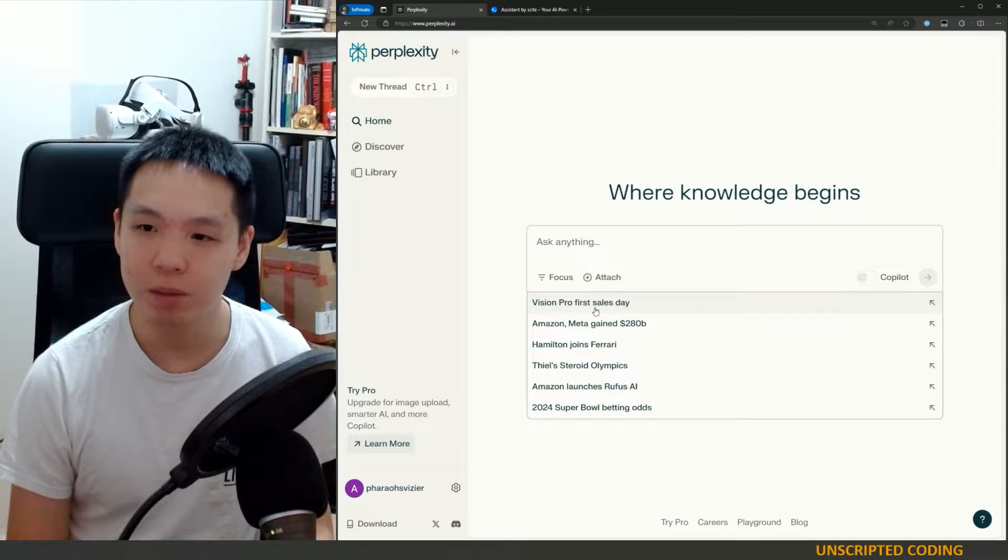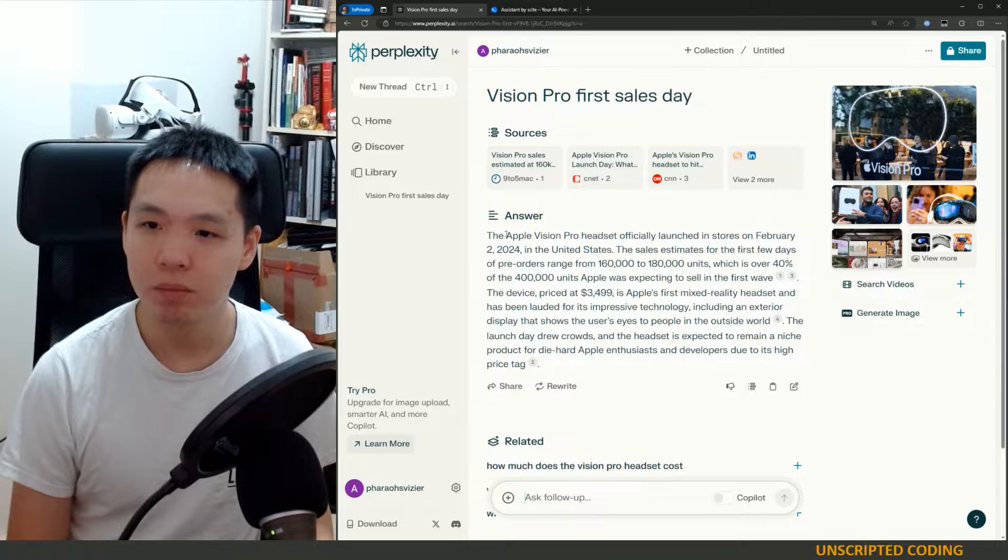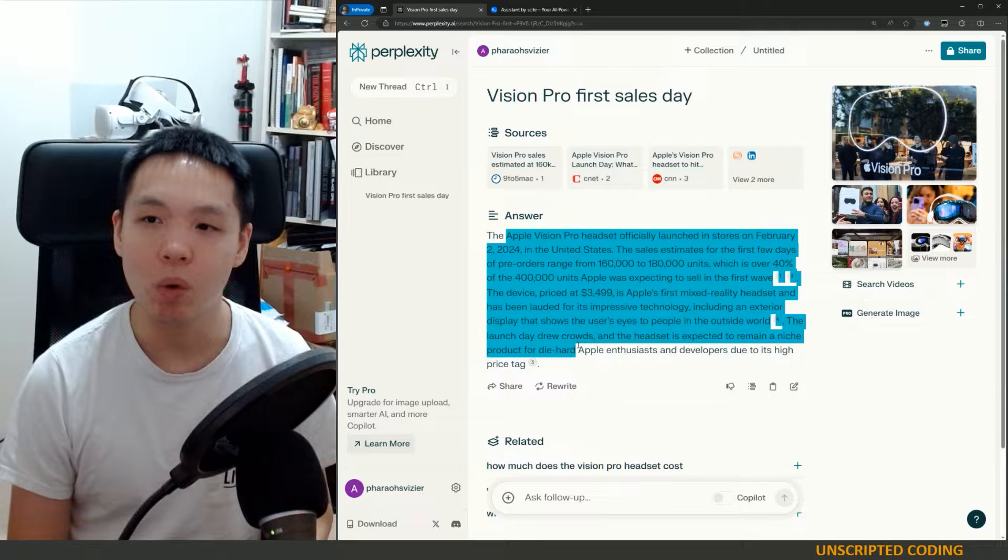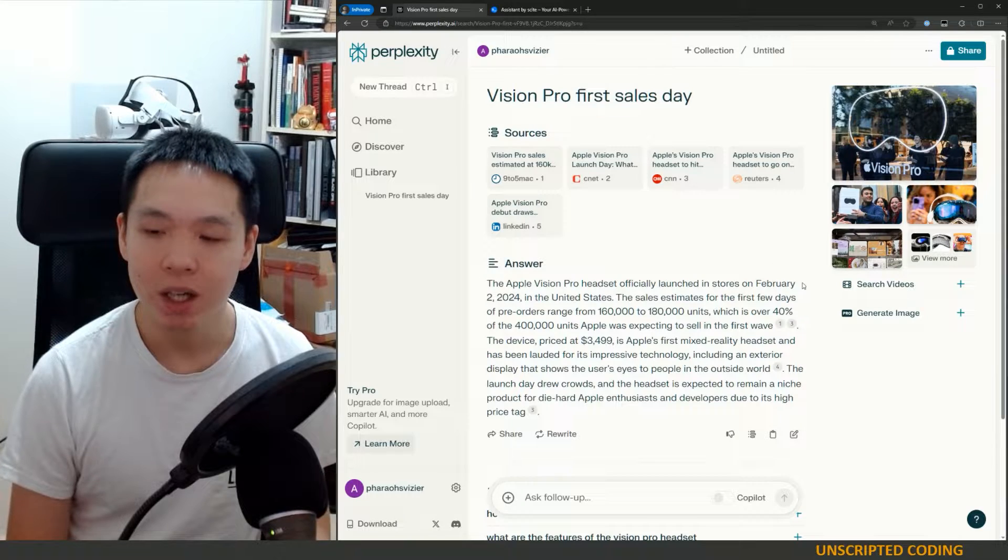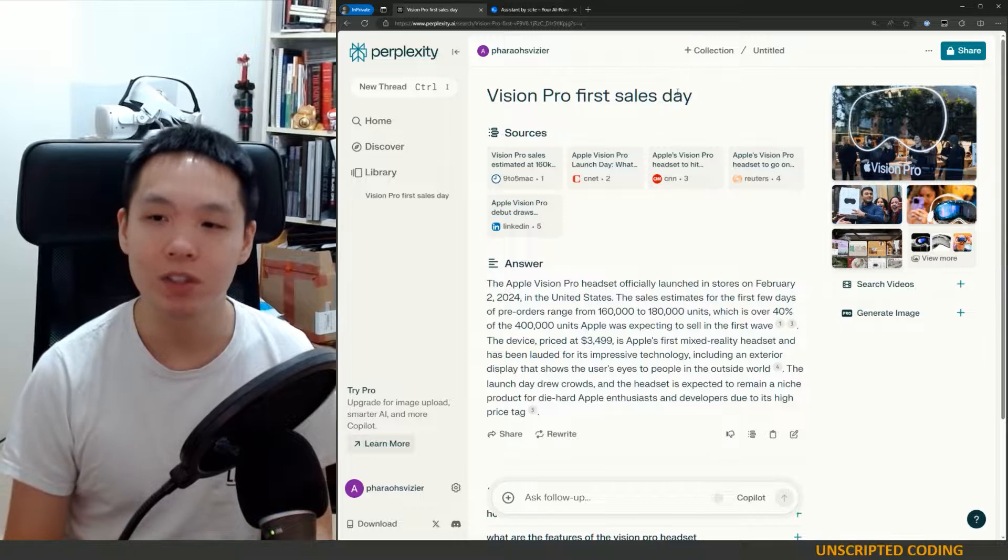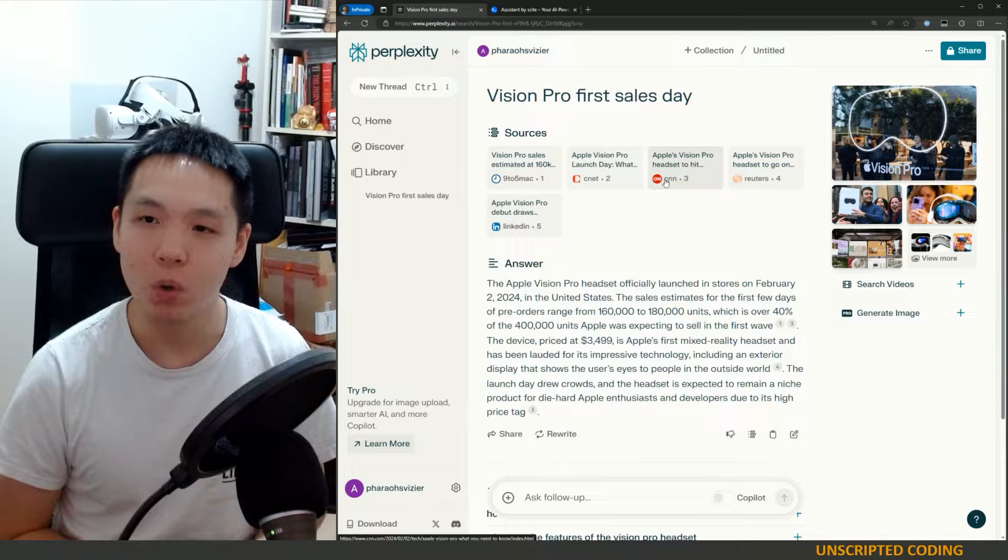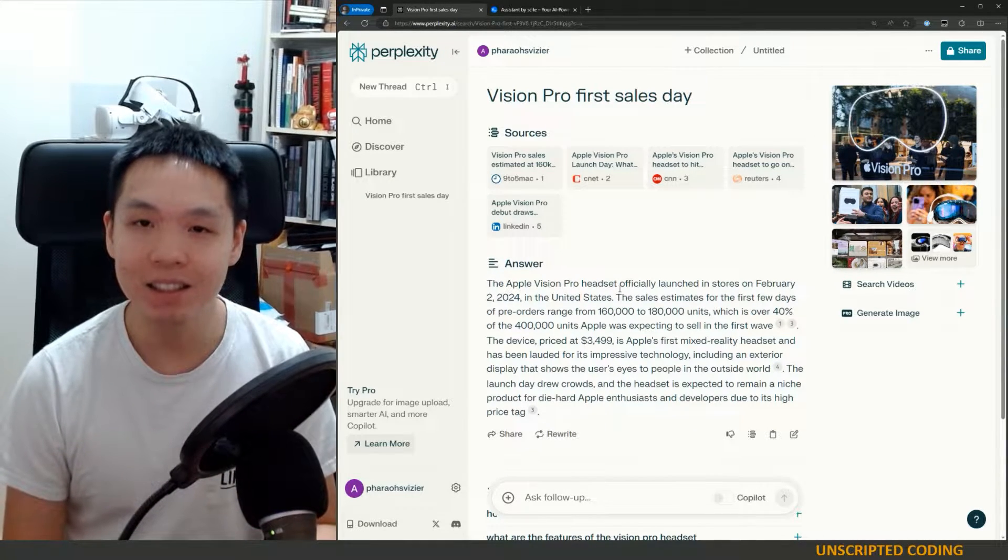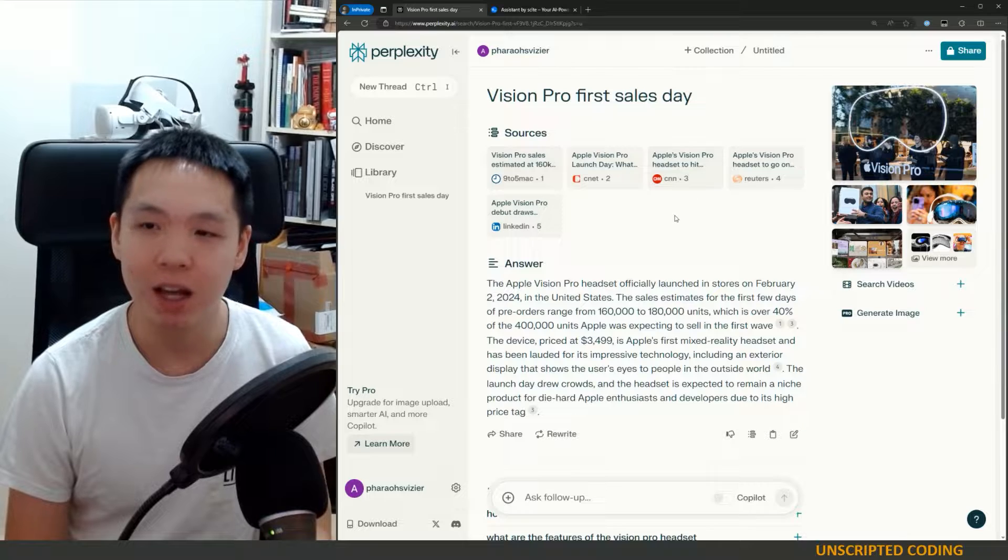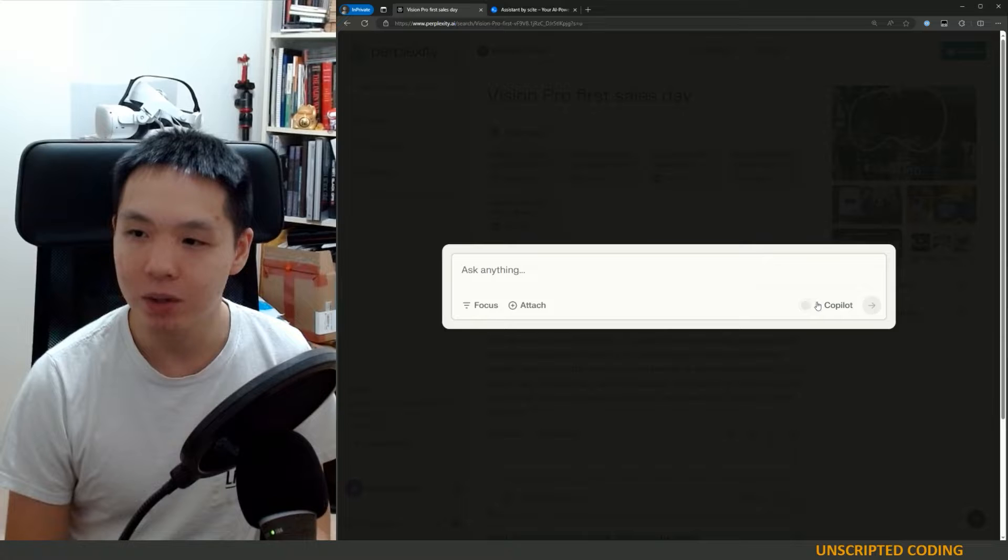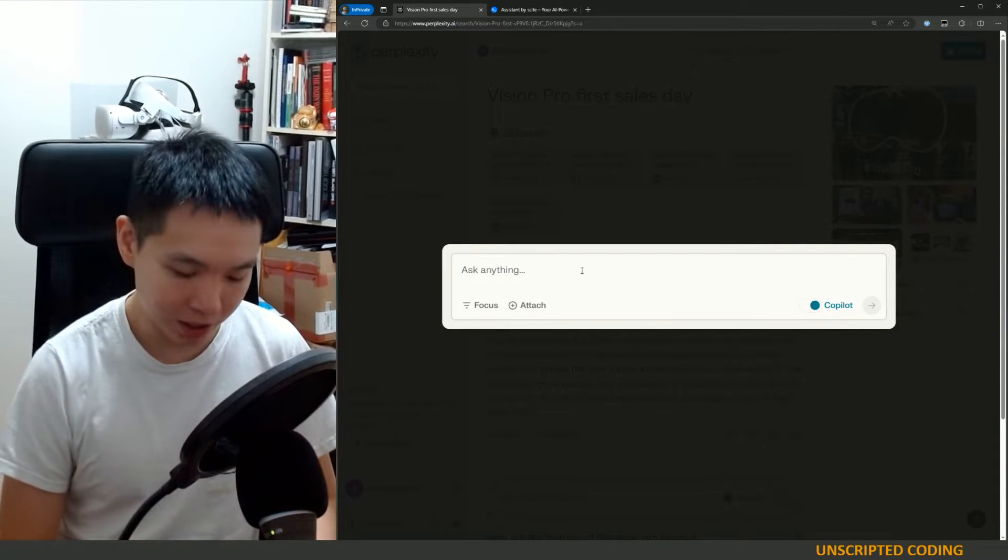And the idea is if you search something, let's say Vision Pro first sales day, it gives you an answer. This is what you would see on Bing or on ChatGPT. But what it does is it shows you the sources. If you turn on Copilot, it's going to let you continue that conversation, ask it more questions about those sources or list more sources. So this is one of those easy to research questions, and you don't need five, ten, fifteen different sources. But if I go with a new thread, and we'll turn on Copilot this time, I can ask it something a little more sophisticated.